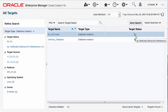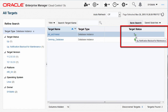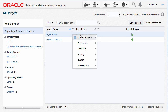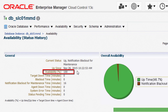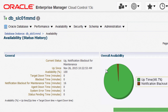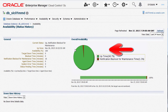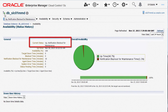In the All Targets page, for the specific database target instance added to the notification blackout, observe the target status icon corresponding to notification blackout for maintenance. Note that the actual target availability status is reflected next to the spanner icon. Navigate to the Database Monitoring Status History page to check the availability percentage. Note that the availability is 100% though there is a finite notification blackout time. As seen in the pie chart, this is due to the fact that notification blackout is set for maintenance, as shown in the current status or as indicated by the target status icon message.